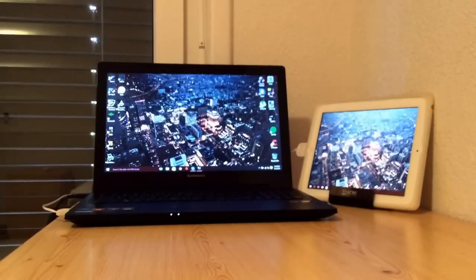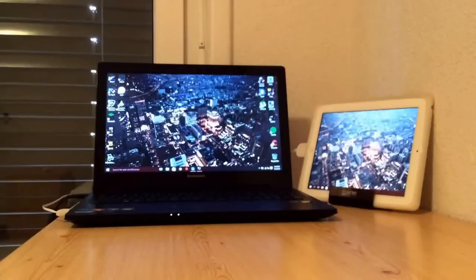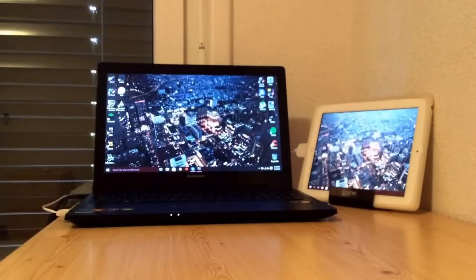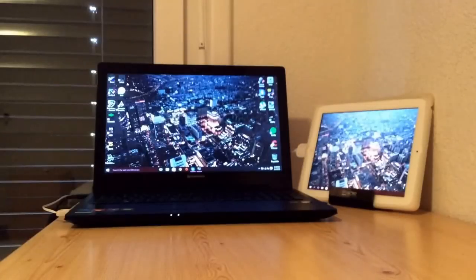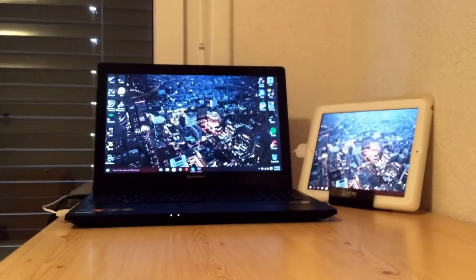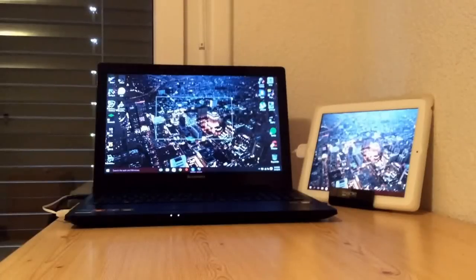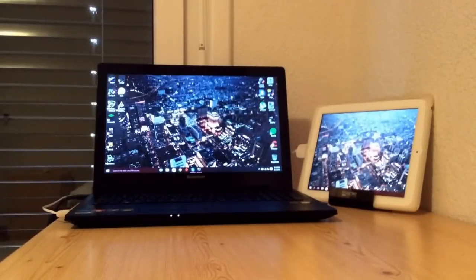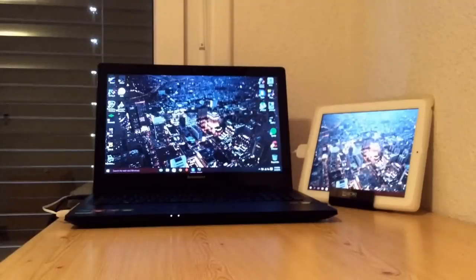After I updated my laptop from Windows 8.1 to Windows 10, I wanted to use Duet Display and when I tried using it, all it did is just said 'launching Duet Display' and it never did anything. So because of that I contacted the CEO of Duet Display and he told me some instructions on how to make Duet Display work with Windows 10.